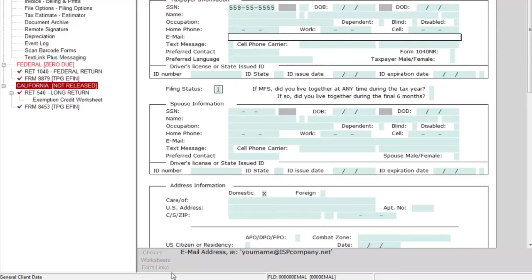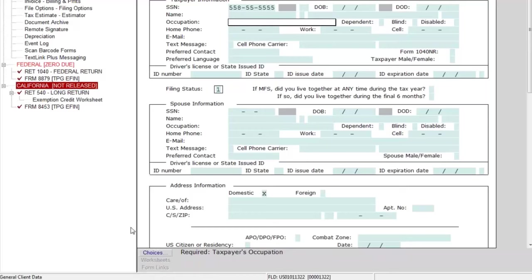That bottom area can definitely help you out as you work through the return. There are also buttons here that become illuminated depending on the field you're on. If I click on Occupation, you can see we have a Choices button — these will be very useful as you're preparing the tax return.